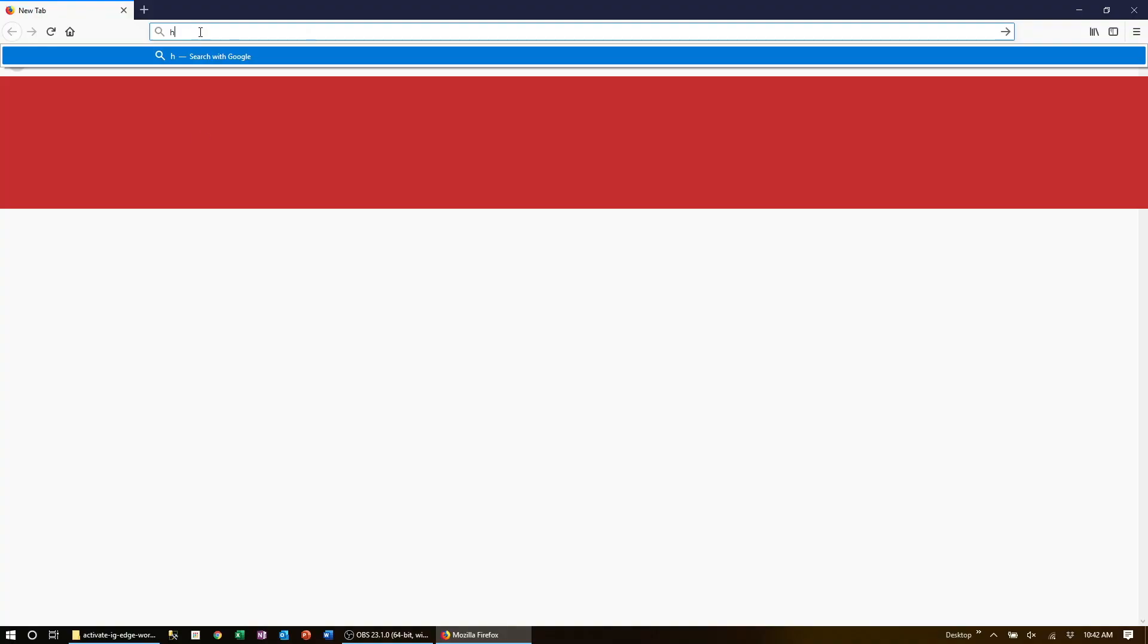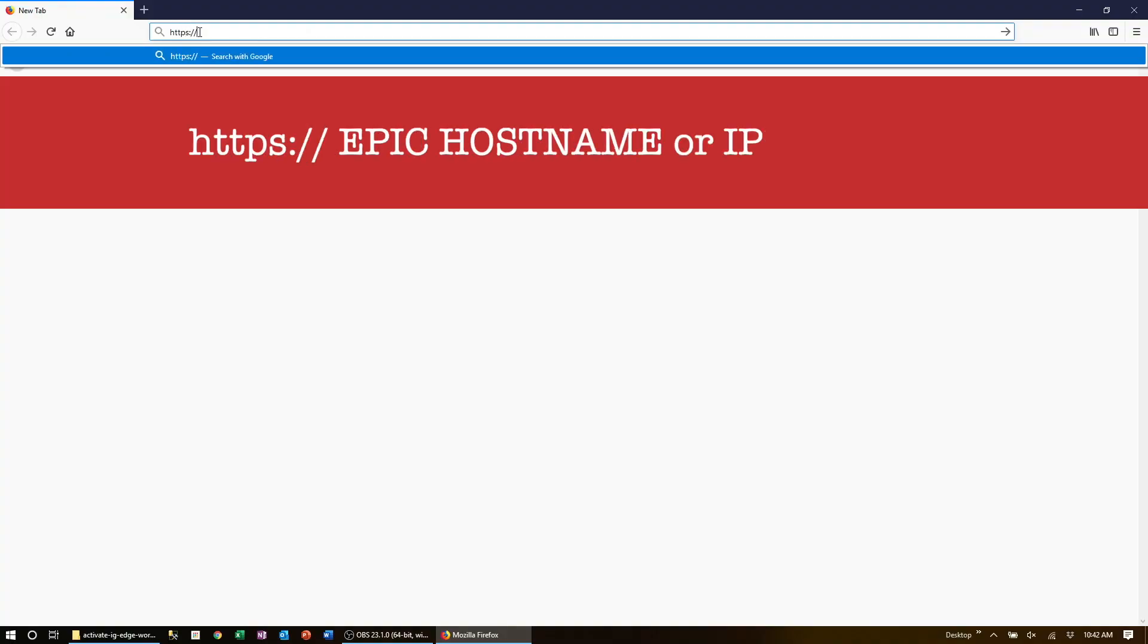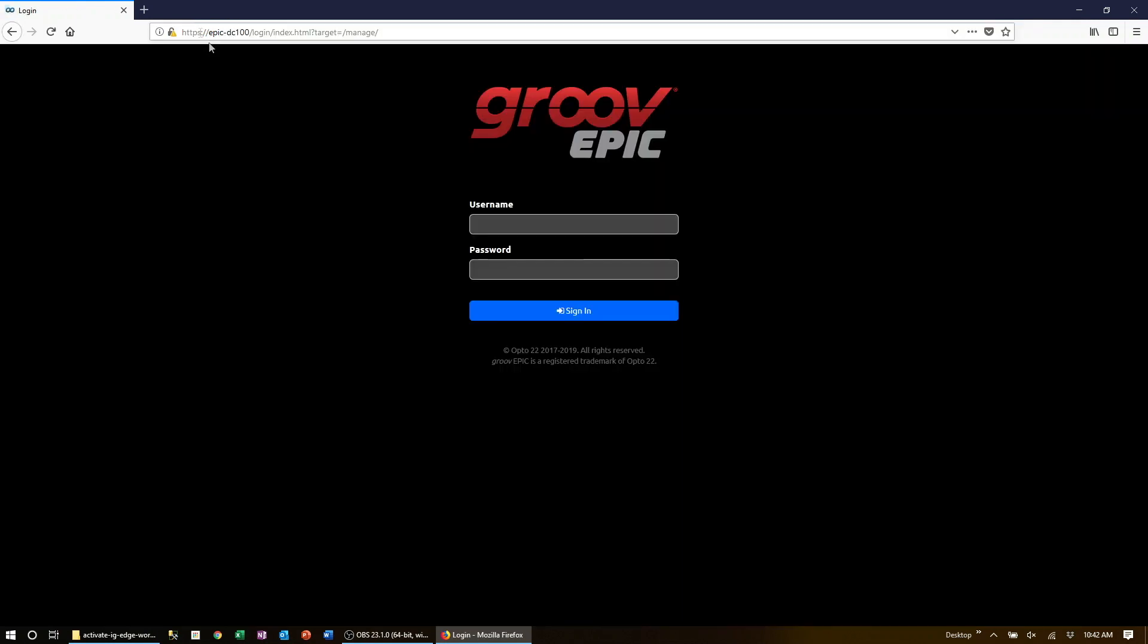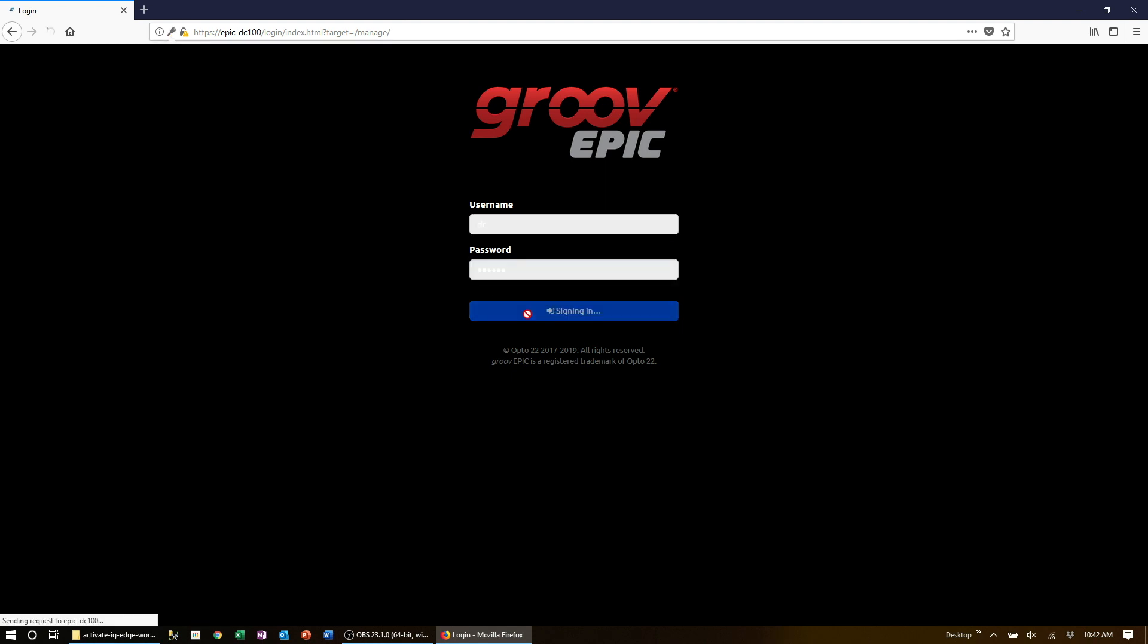Okay, let's log into our GroovEpic. Open a web browser and navigate to your GroovEpic by typing https:// the hostname or IP address. Login with your GroovManage username and password.